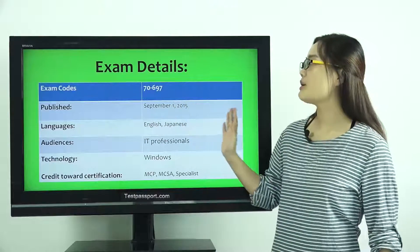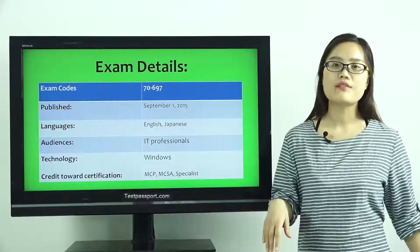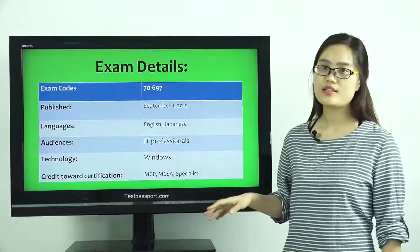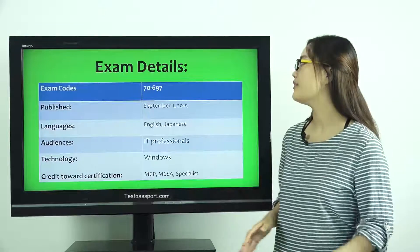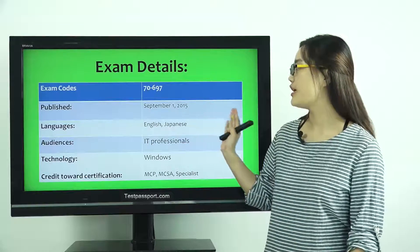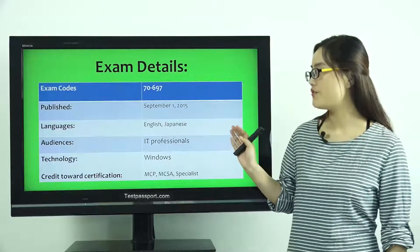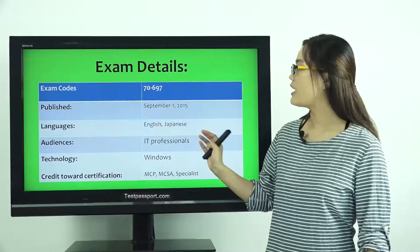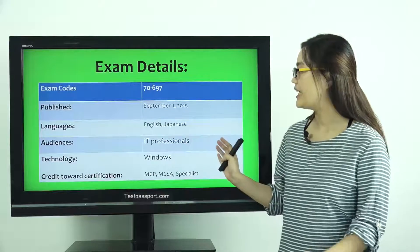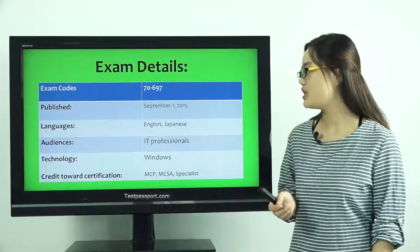You can see the exam code is 70-697. Published date: September 1, 2015. Languages: English, Japanese.